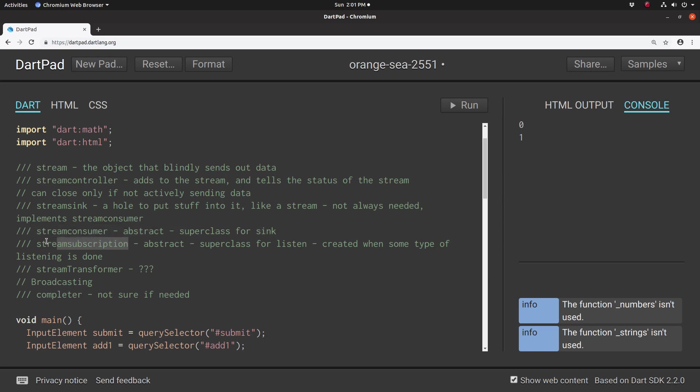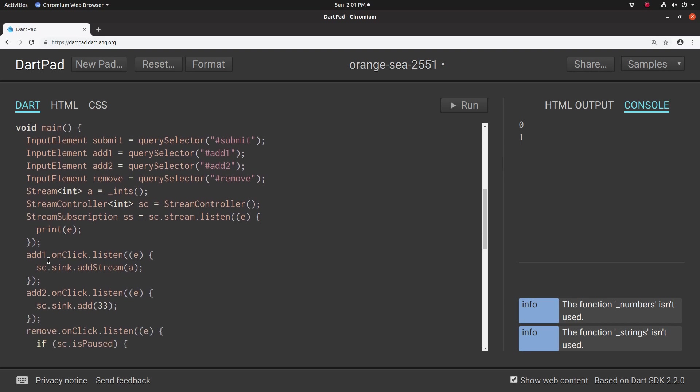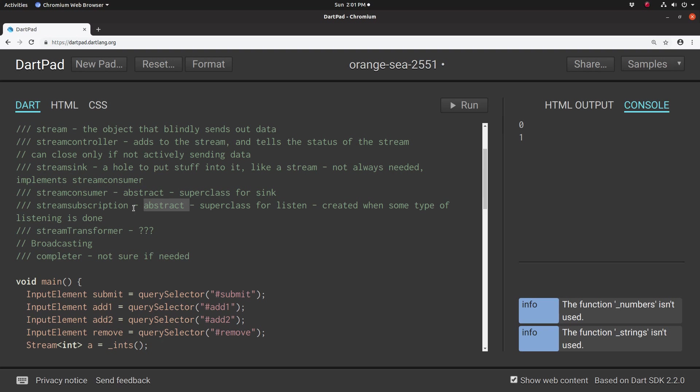The stream subscription is a little bit different. If stream controller tells us information about it, stream subscription can actually do things to the stream itself. Anytime you do a listen method, we're down here at onclick.listen, the system automatically creates, no matter where you are, a stream subscription. So it's off in the cloud somewhere, and it creates an object of stream subscription, but it's an abstract class. So you don't directly instantiate it in that fashion.